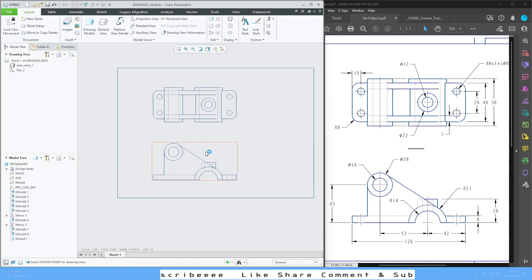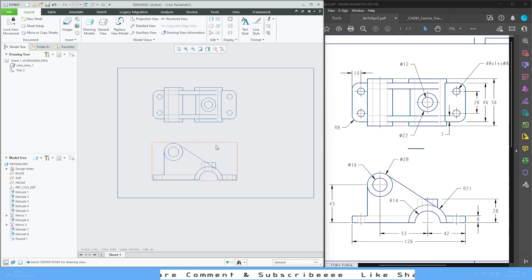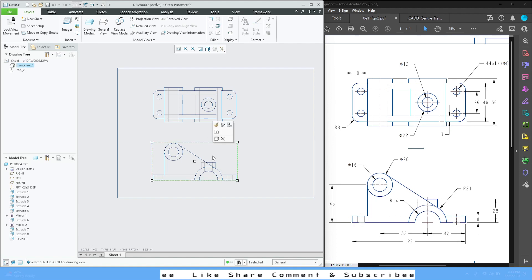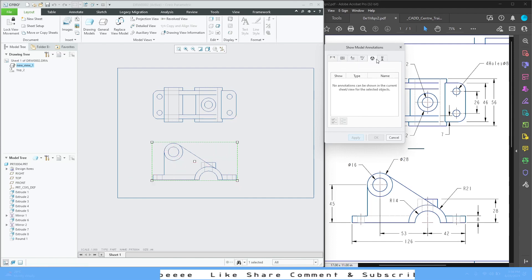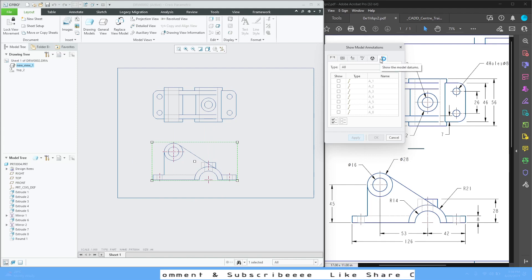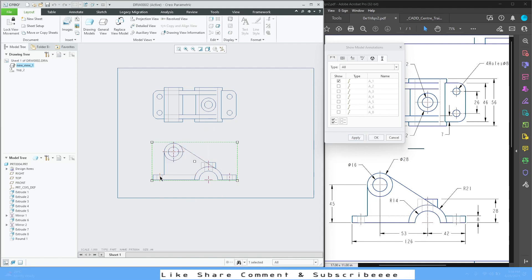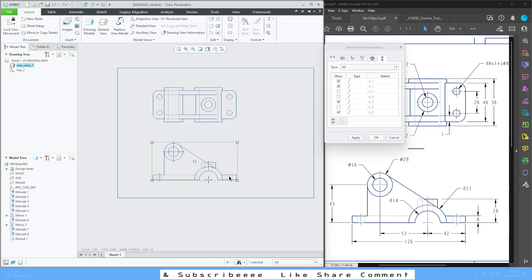Now it's time to add other details such as dimensions, centerlines, and everything. Select this view and left-click to get the option called Show Model Annotations. We are going to use Model Datums and we need this one, this one, this one, this one, this one, and this one. Apply, then Cancel.